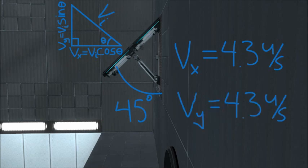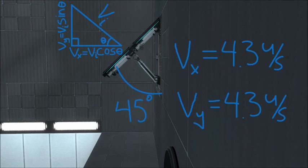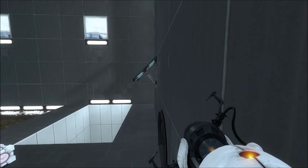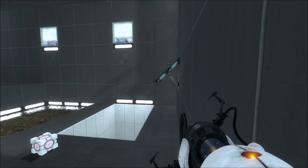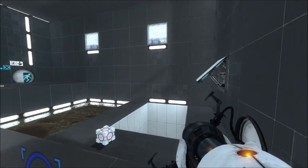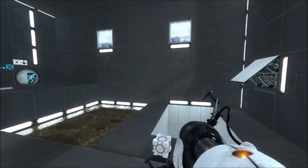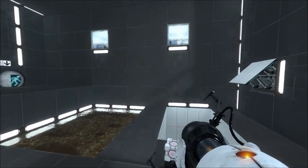And our y velocity is going to be equal to our initial velocity times the sine of our angle theta, which is still 45 degrees. Now that we know how fast we'll be going in both x and y direction, we can figure out how far we'll be going across the pit.